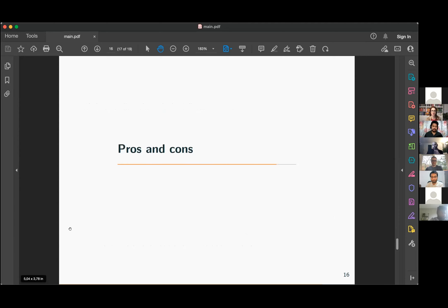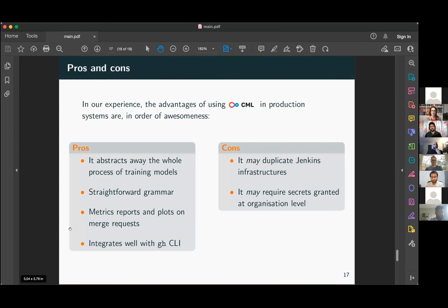Pros and cons — a brief summary. This solution abstracts away the entire process of training models and creating instances. The grammar is straightforward because it's just a YAML file; the GitHub Actions grammar is very easy. There is no real possibility of code mistakes because there is no custom grammar — you're just indicating environment variables and the GitHub Actions you want to use.